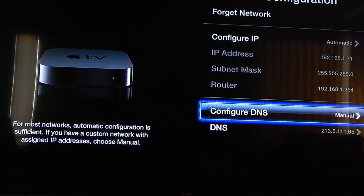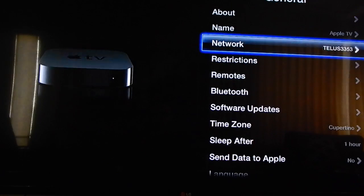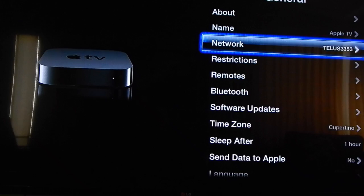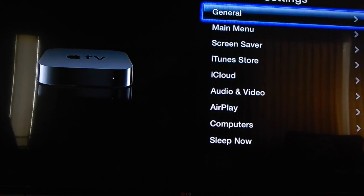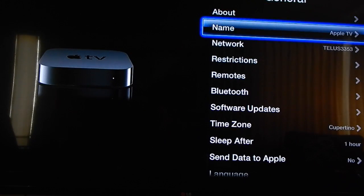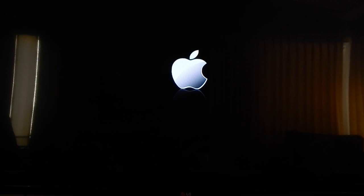Apply the settings, go back, go back one more time, and then we're going to go into General, go all the way to the bottom where it says Restart, and then restart your Apple TV.